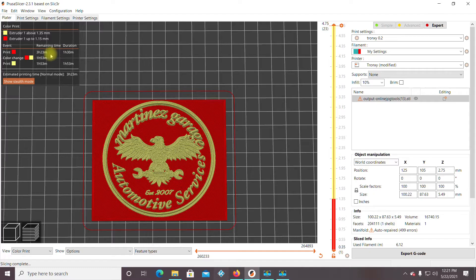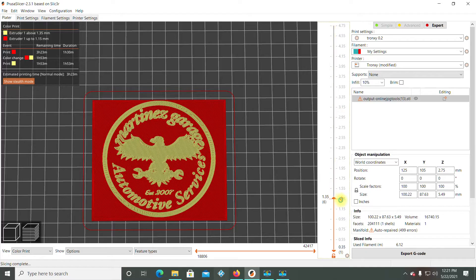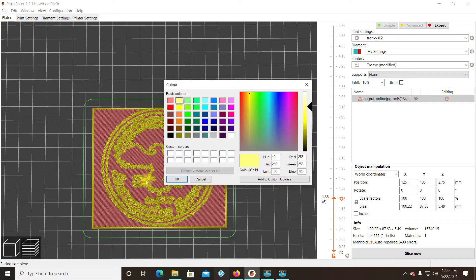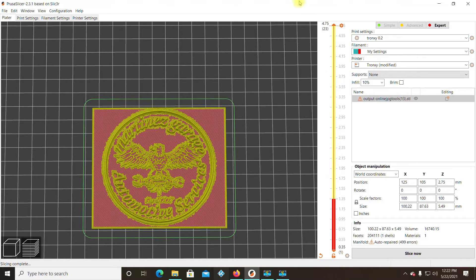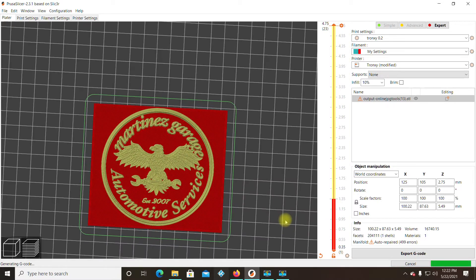It's re-sliced with the color change in it. You can see it's going to be about a three-and-a-half hour print, and the color change happens about two hours in. On certain printers you might have to put a pause command in, which is easy — just add a color change or pause, or whatever custom G-code your printer uses. For my printer I know it handles the color change. Your printer might be slightly different. Slice your model and we're ready to print.